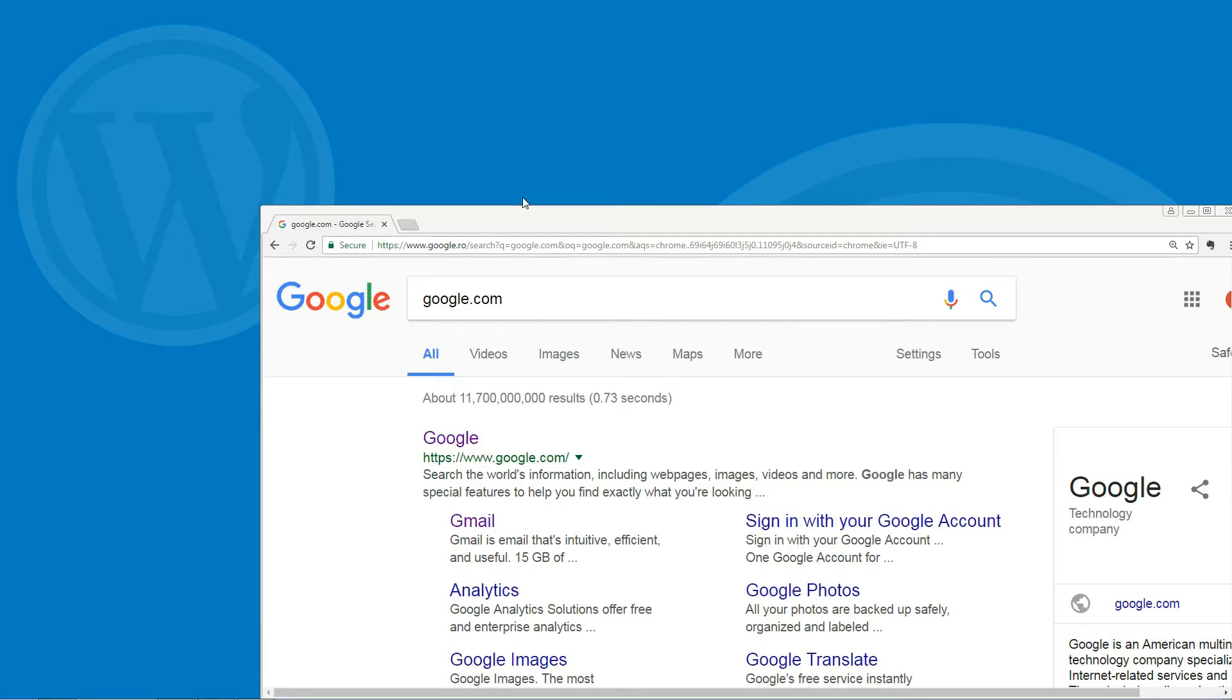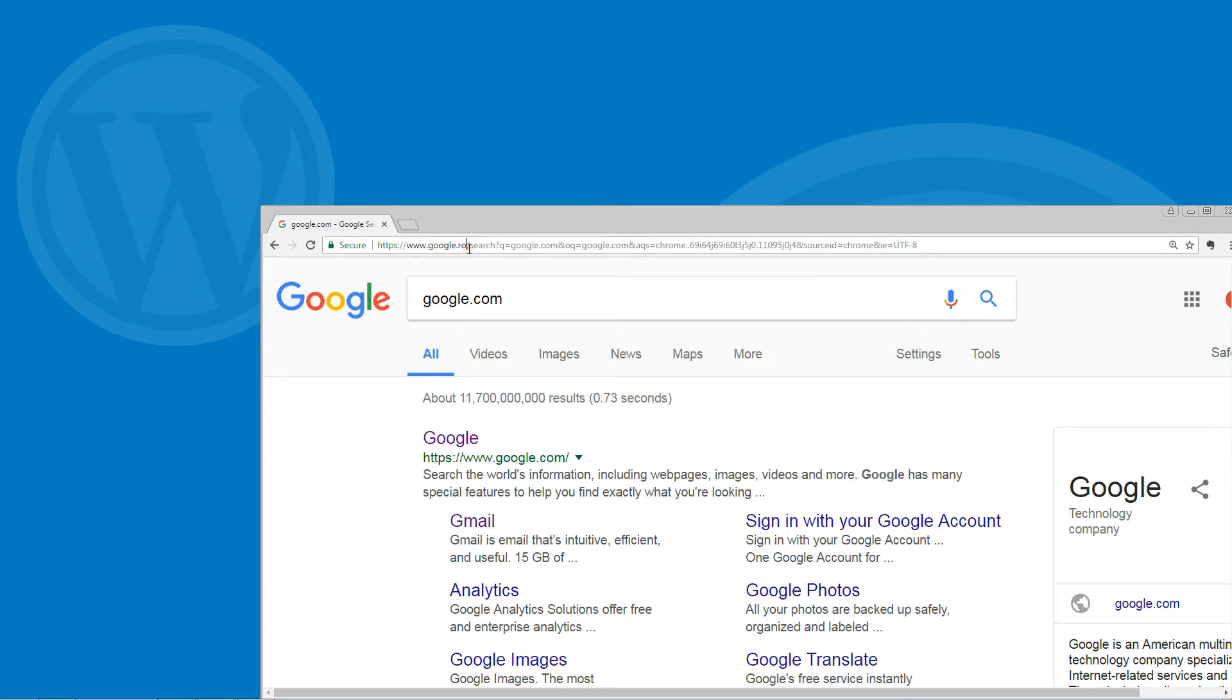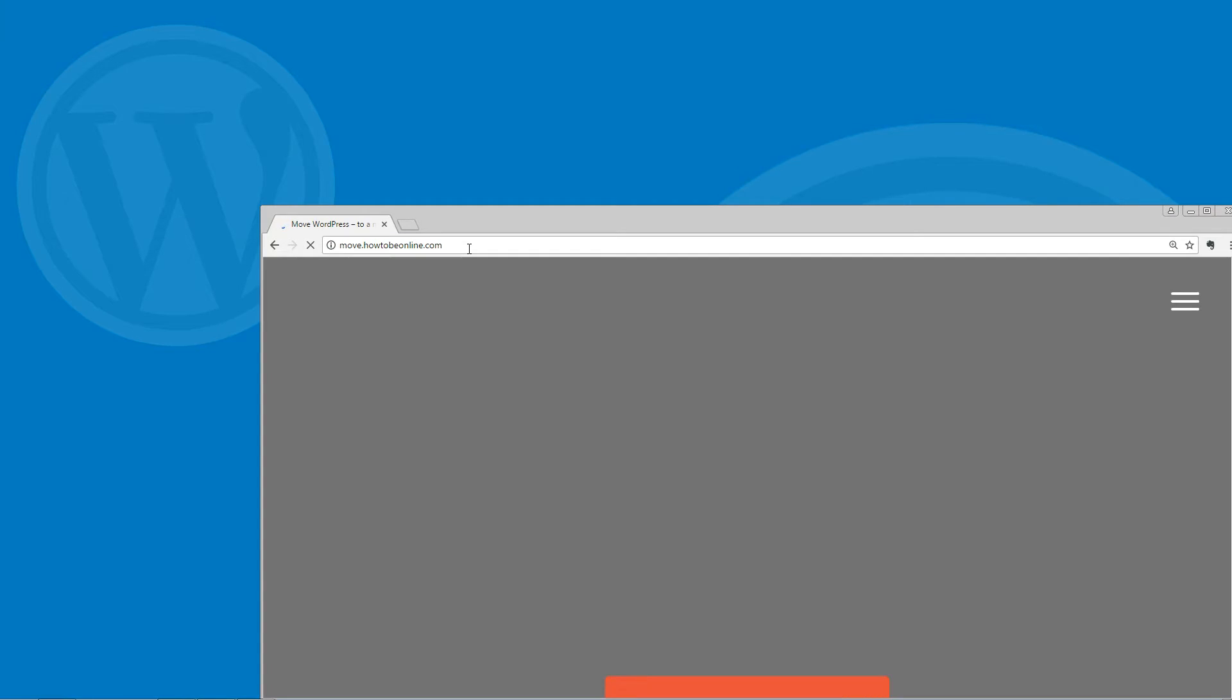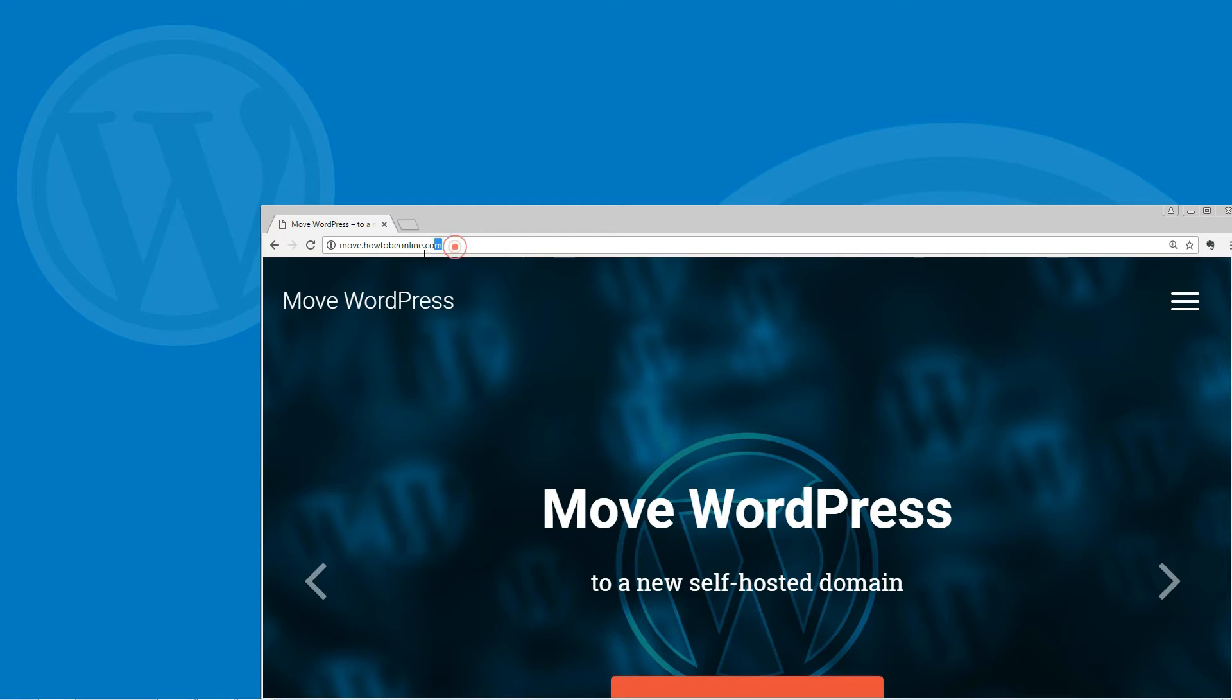301 redirects basically tell web browsers and search engines that your site has permanently moved. For example, with proper 301 redirects, anyone who goes to your old domain will automatically get redirected to your new domain.